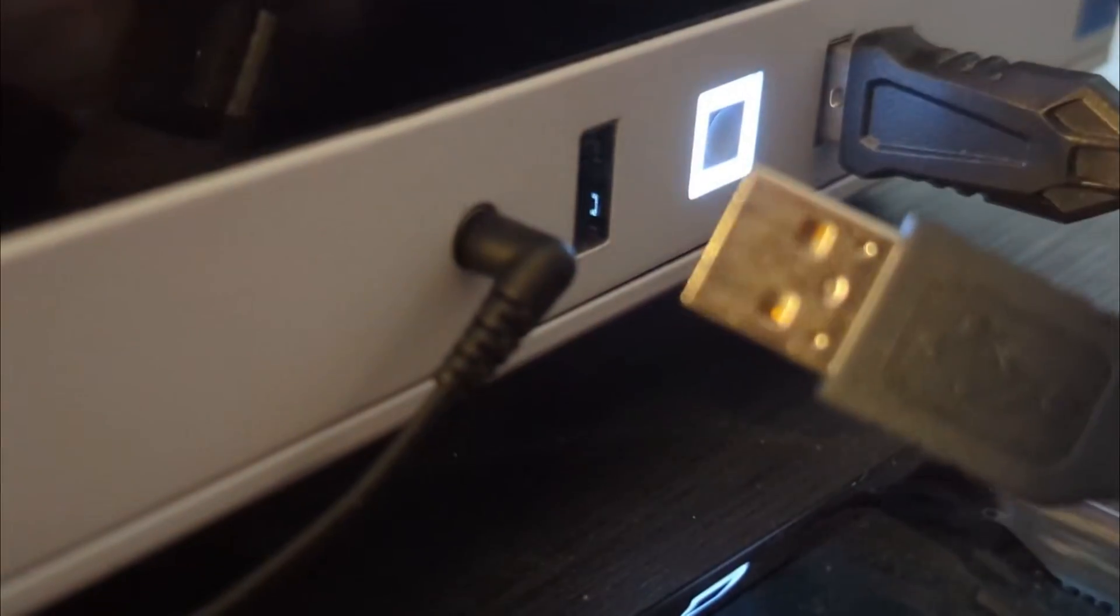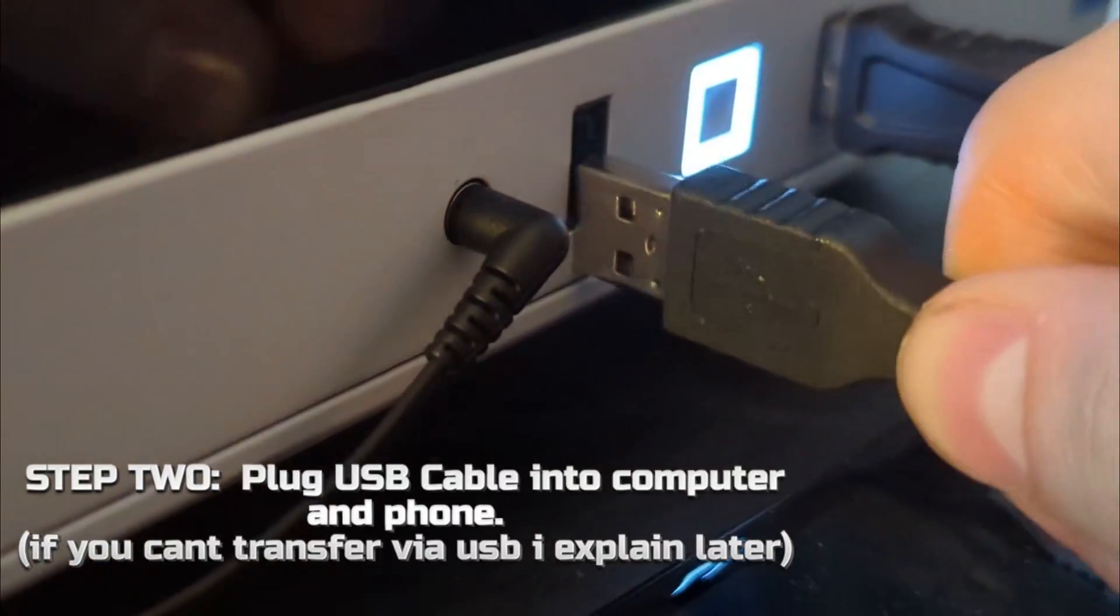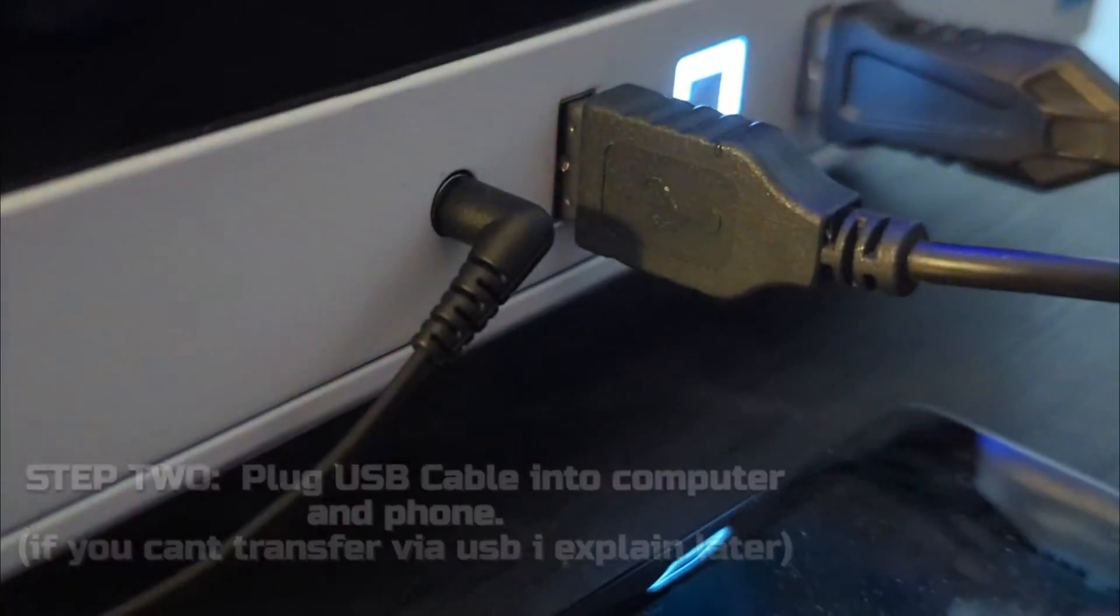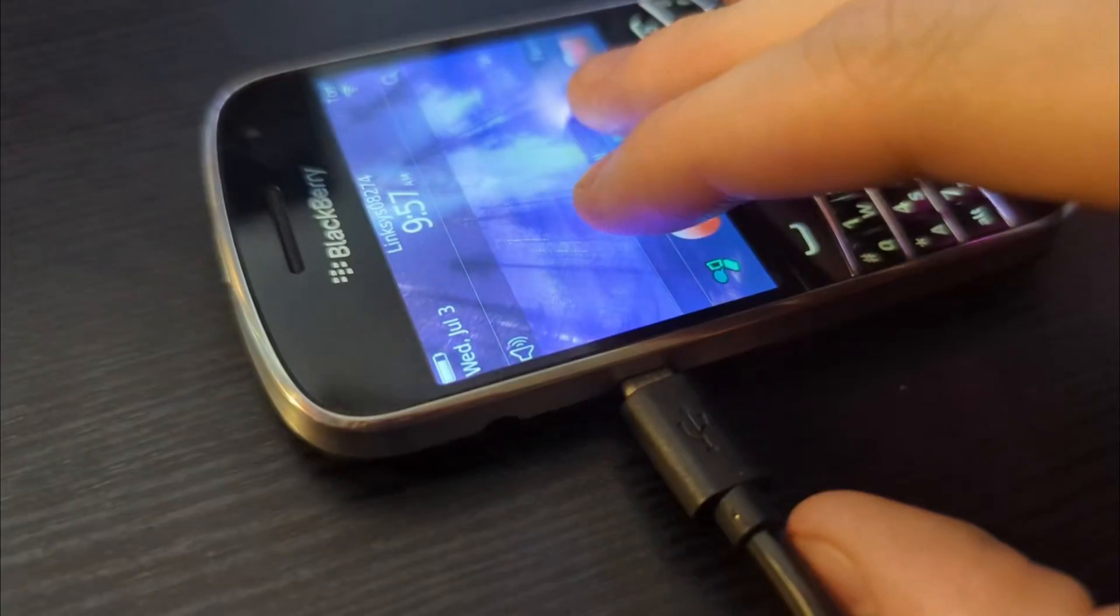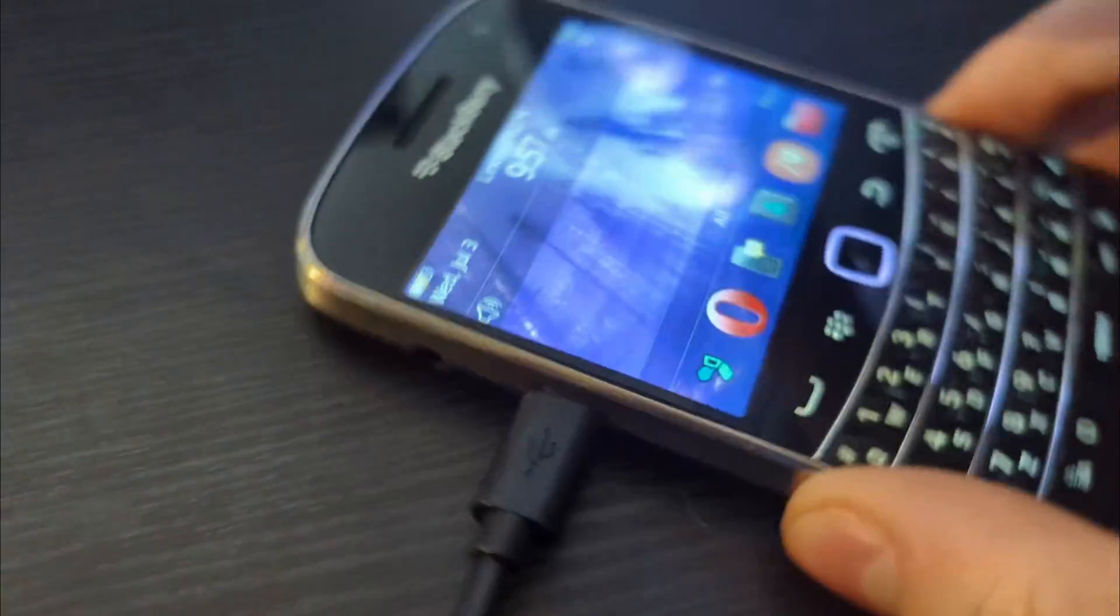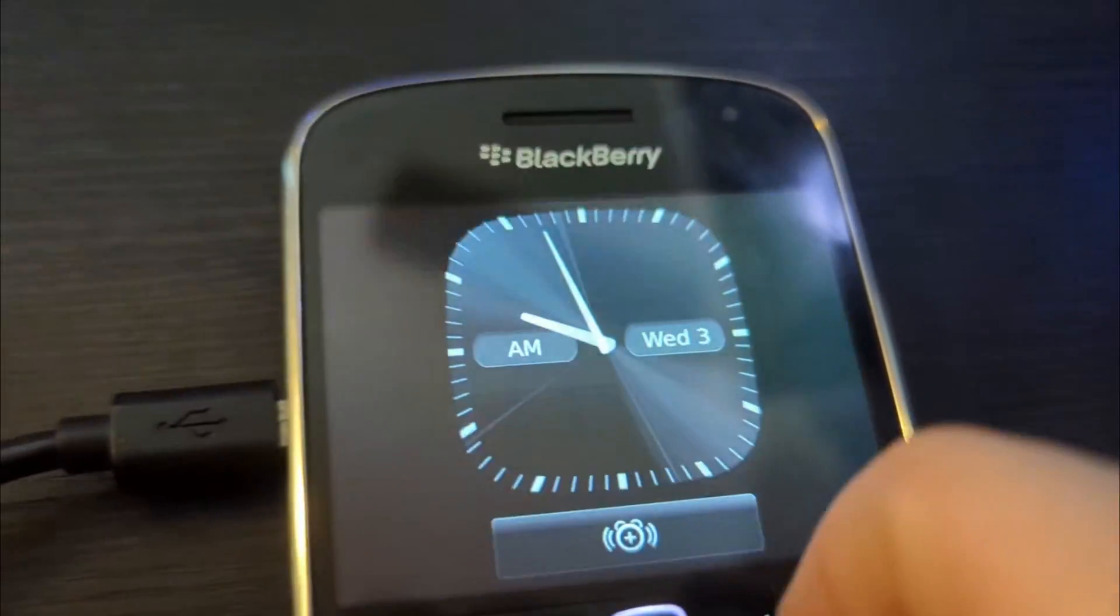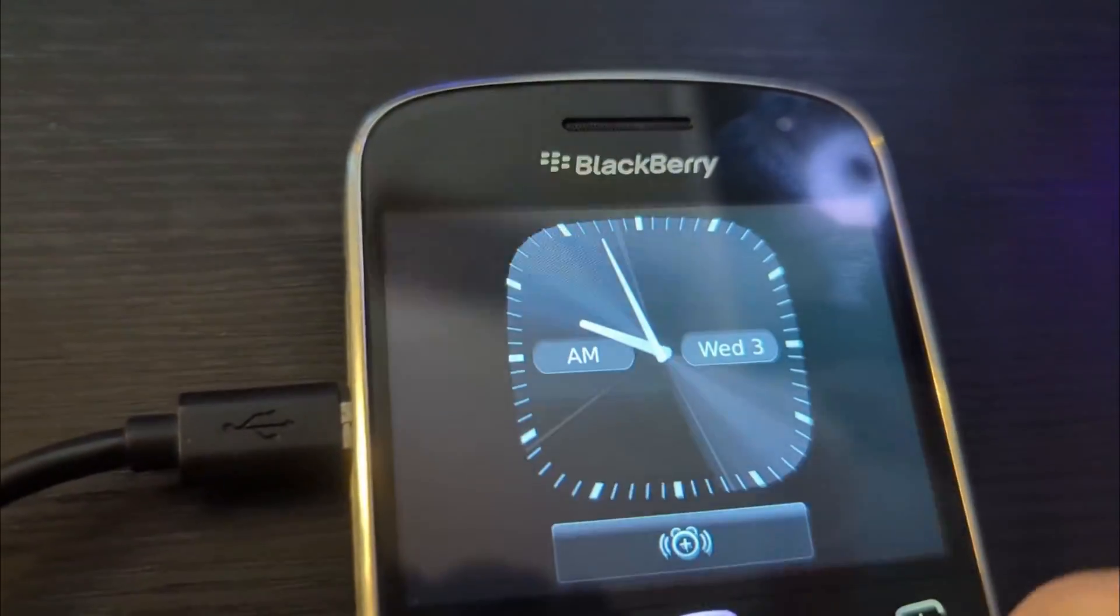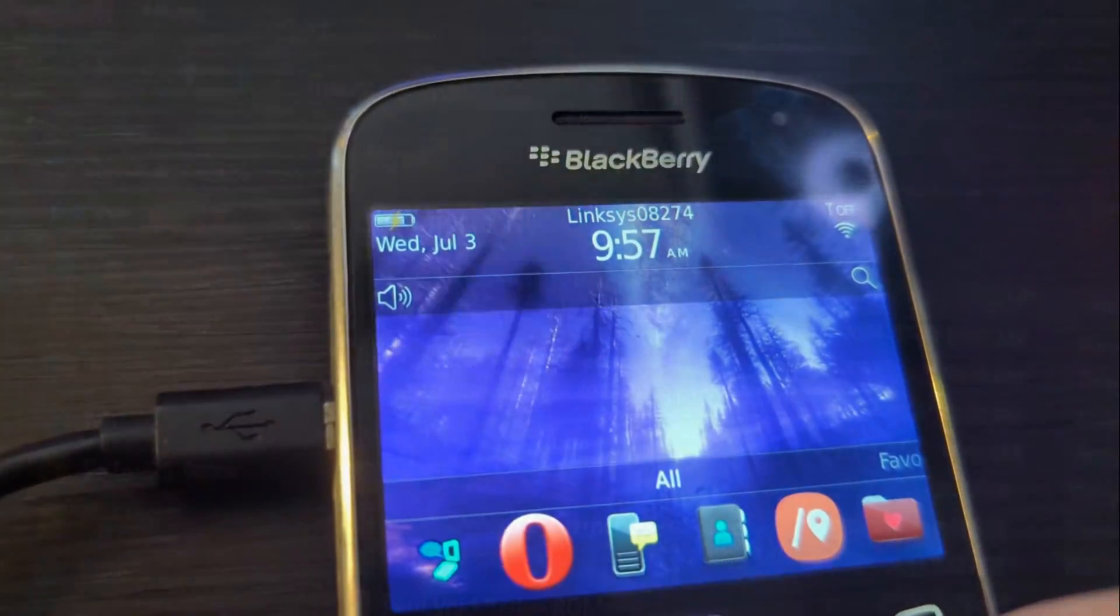As for step two, simply grab your USB transfer cable, plug it into your computer and plug the other end of the USB cable into your phone. This will let you transfer the jar file over to your phone.